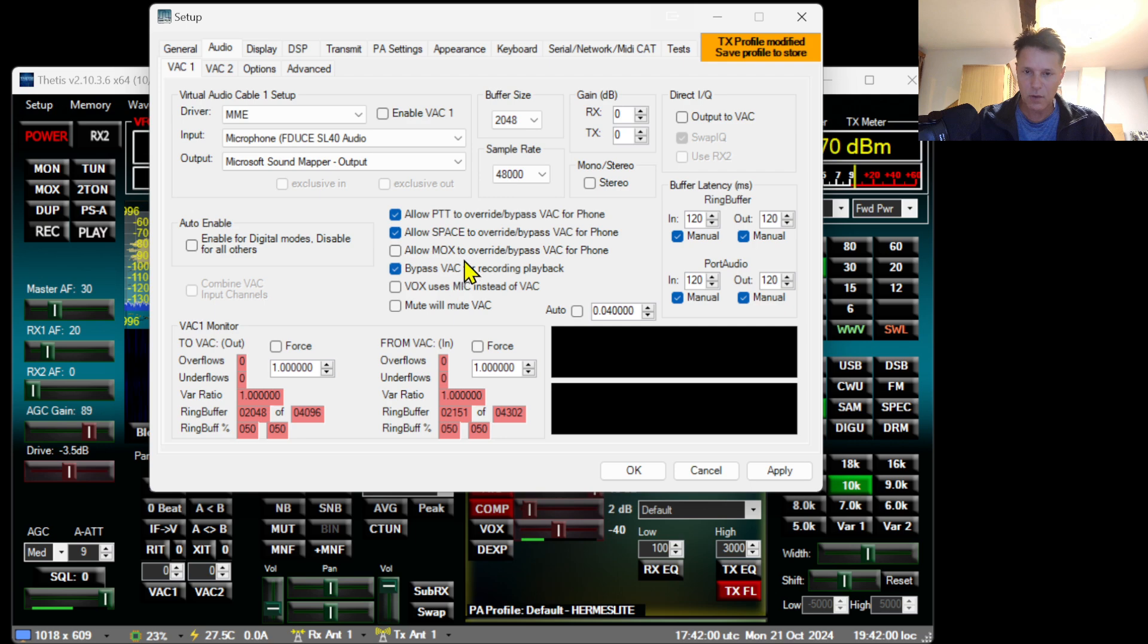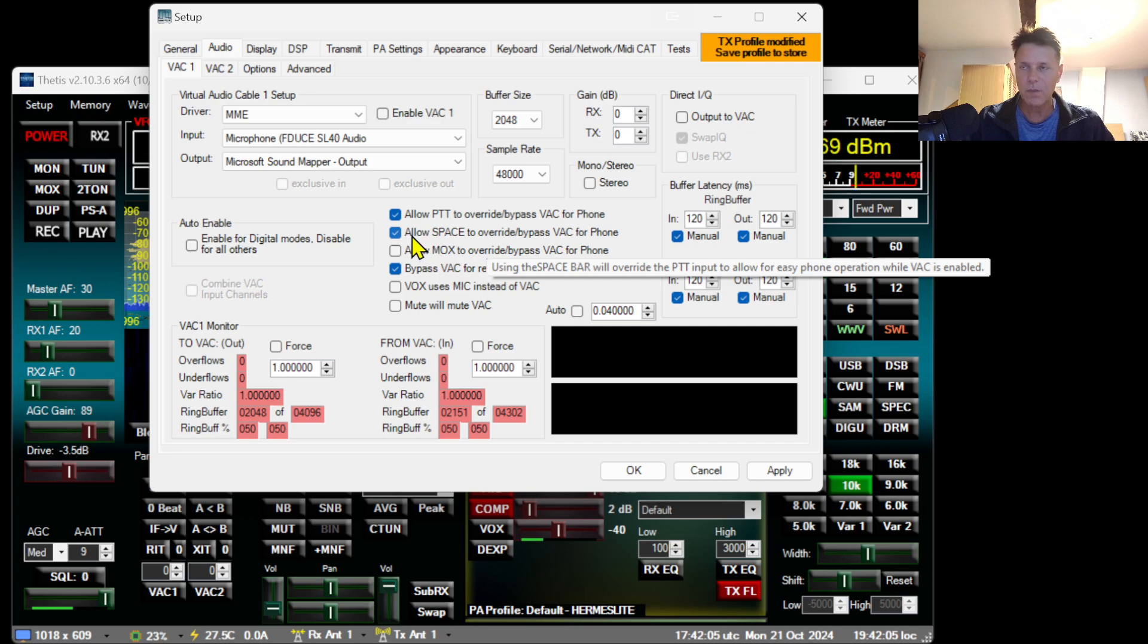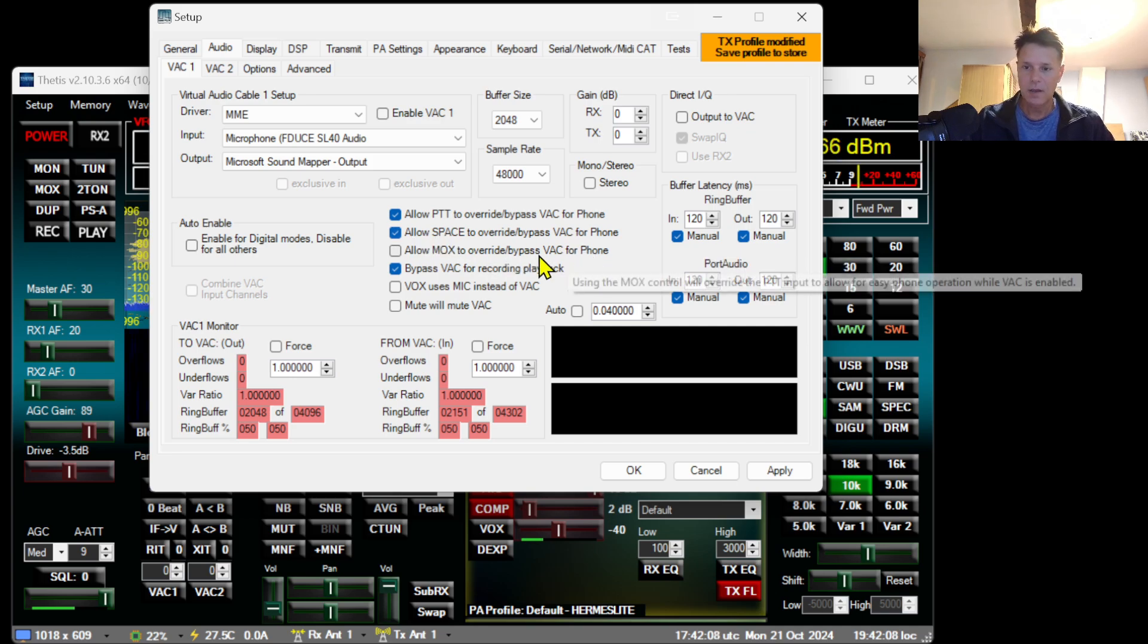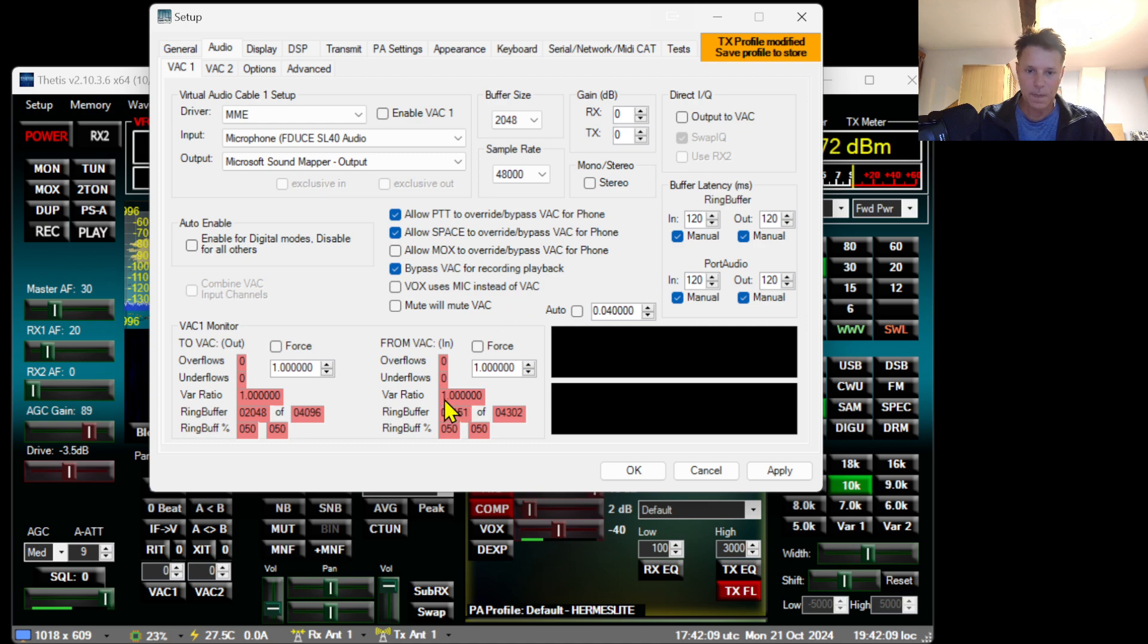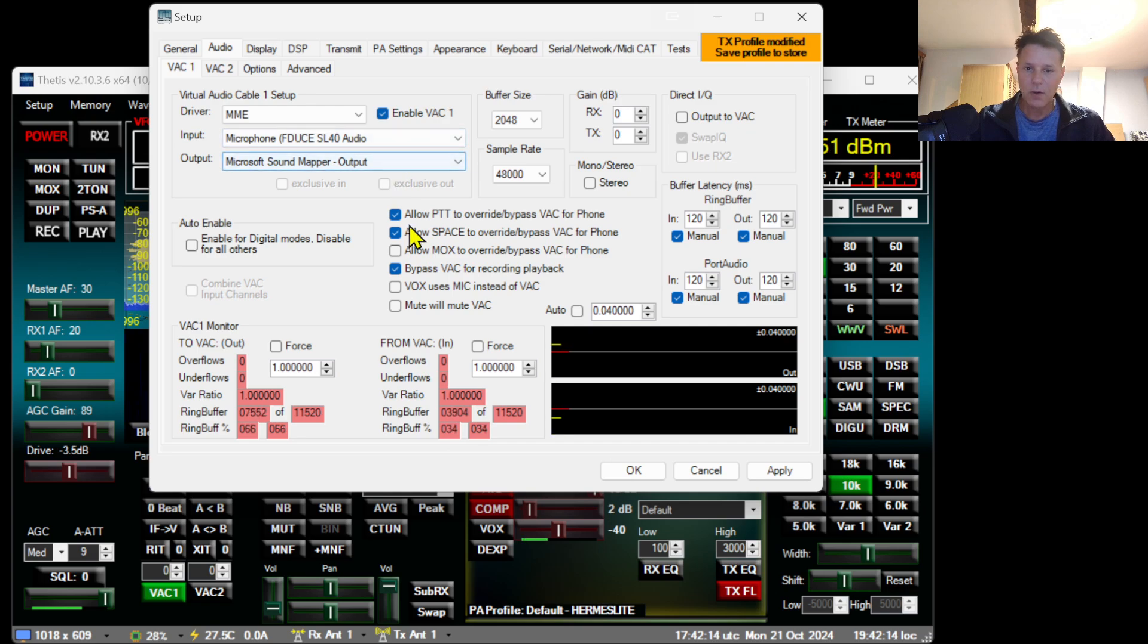Enable Allow Space to Override Bypass as well, because it's going to enable the space bar as a PTT toggle button. Then you need to enable VAC. Normally you should already hear something.